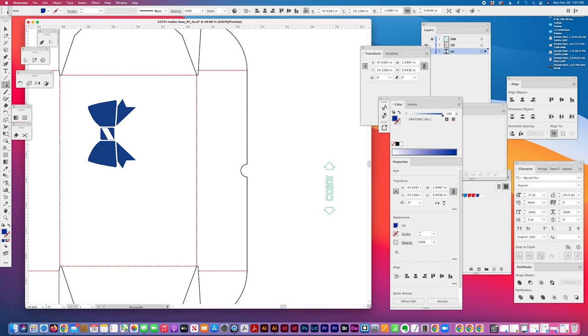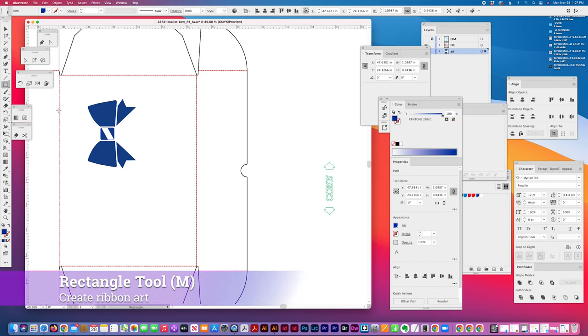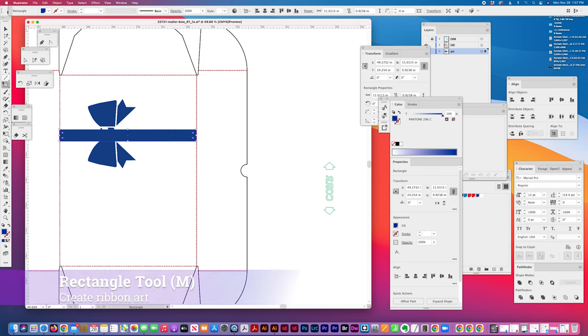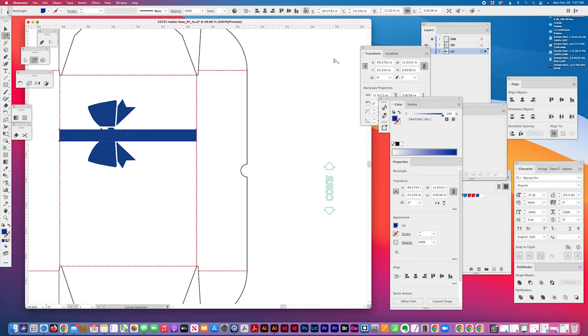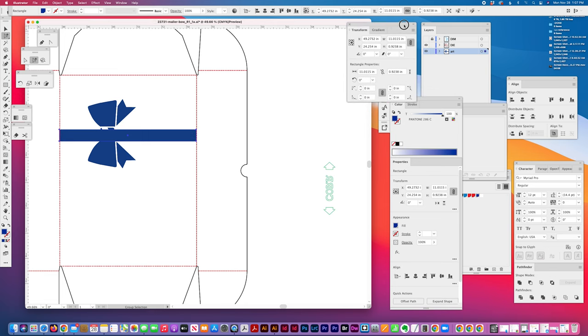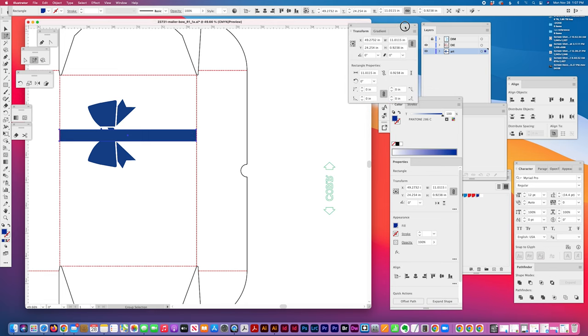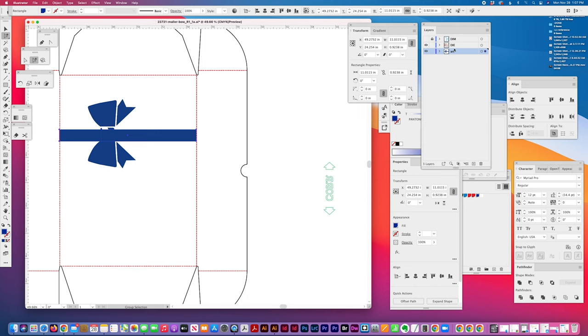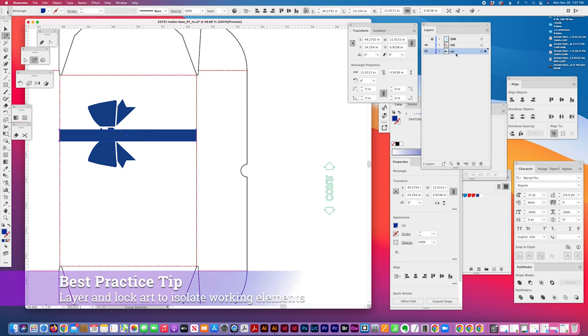Using the rectangle tool, I'm going to create a ribbon. When I get my die line in, I usually break it out into layers and I'll put the dimensions on a different layer and hide them so they don't interfere with my work. And then I leave the die on a separate layer and then this bow art I'm working with, that's on a separate layer I labeled art.